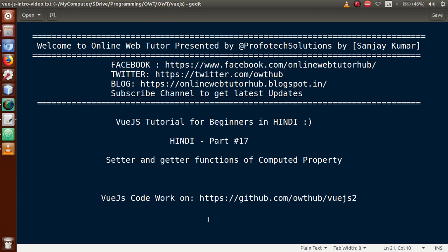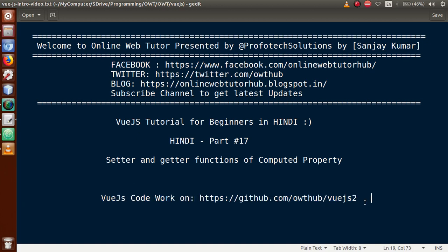Hello guys, welcome to Online Web Tutor presented by Profotech Solutions team. I am Sanjay. We are learning video tutorials for beginners in Hindi, and this is Part 17. In this video session, we will discuss the setter and getter functions of computed property. All the coding we have done so far in this tutorial has been uploaded to our GitHub repository — you can download those codes from there.